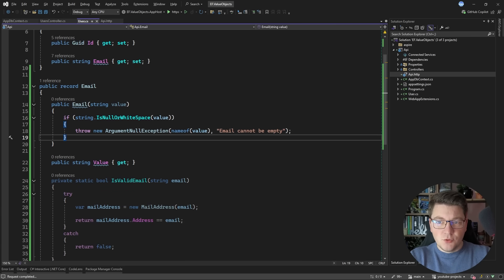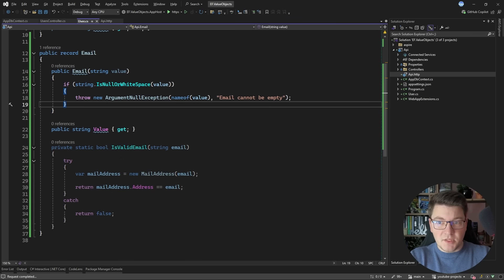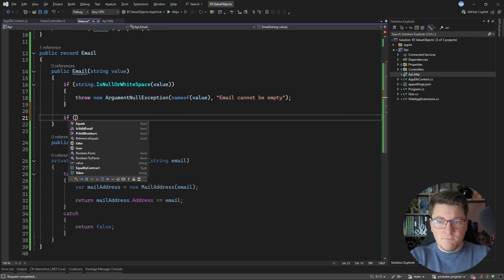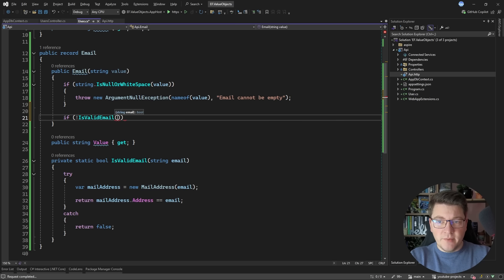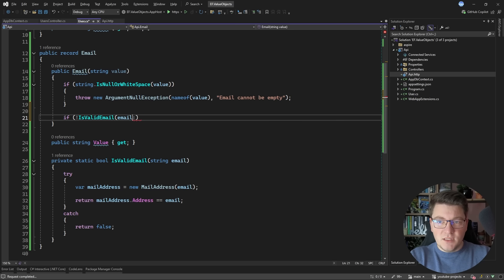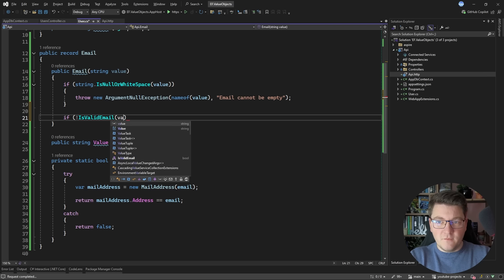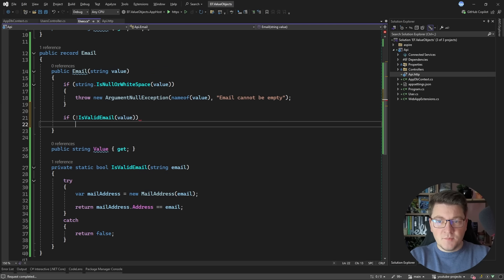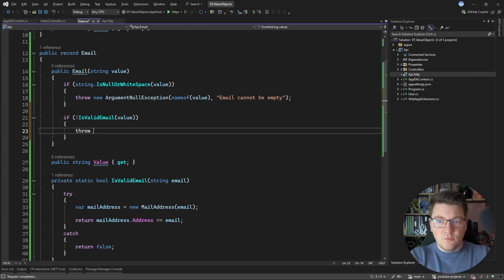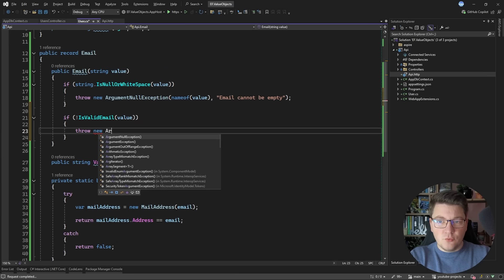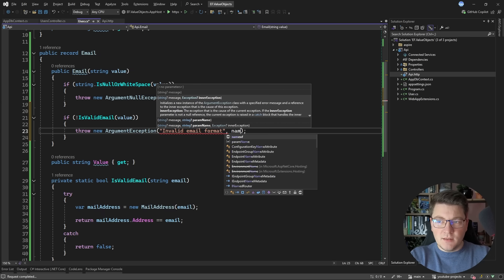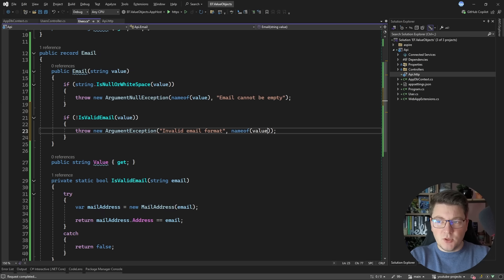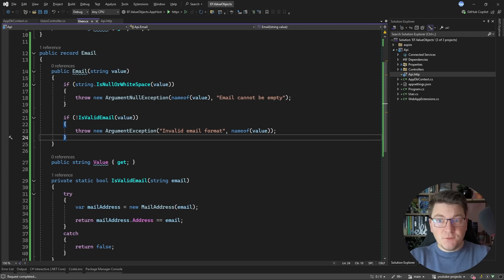Let's also use the second method that we created which allows us to check if the email is valid or not. So if the email or rather the email value is not valid then we're going to throw a new ArgumentException and I'm just going to say invalid email format and then let's specify the parameter name.